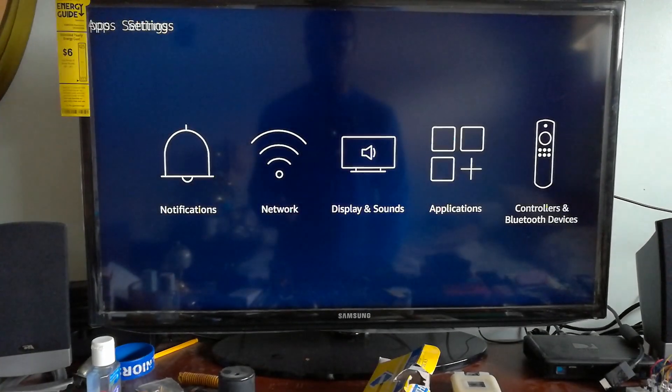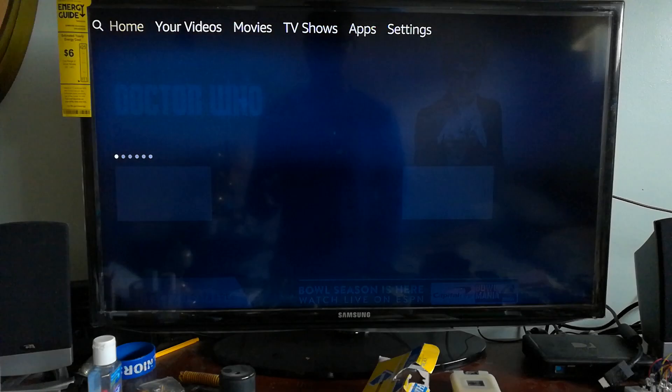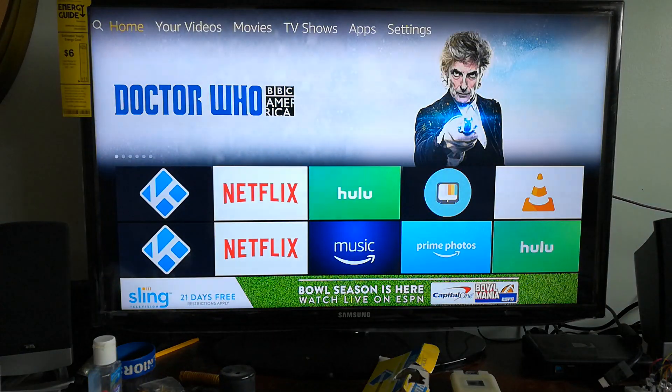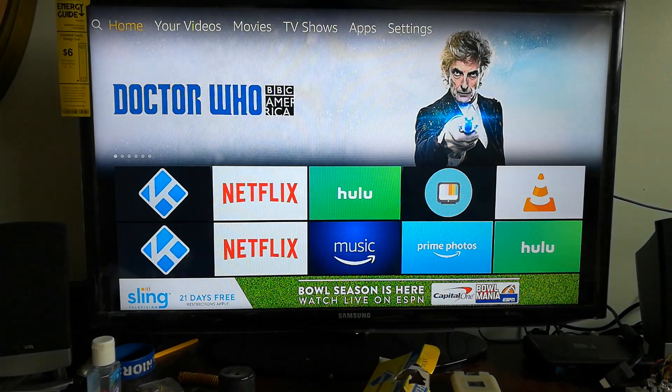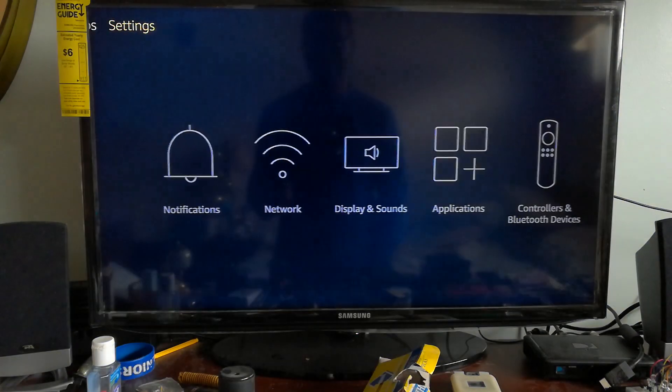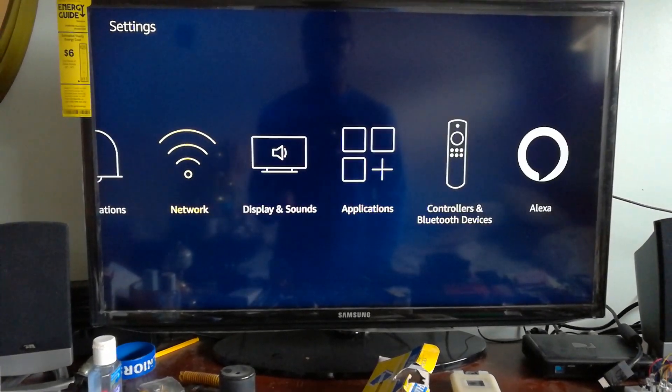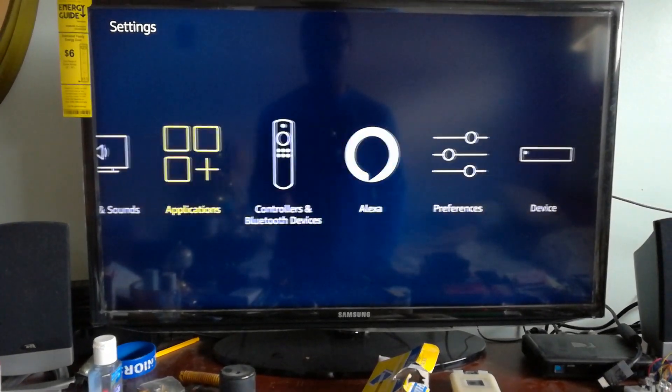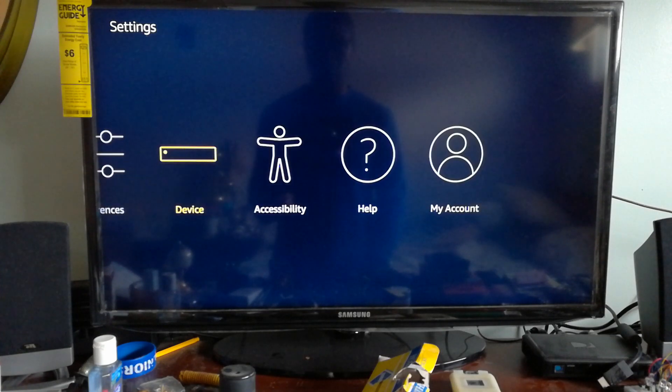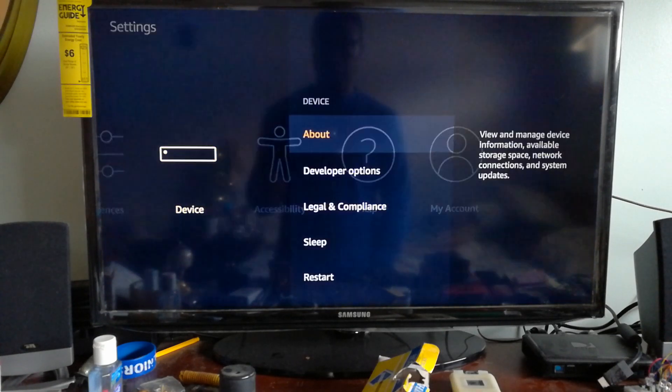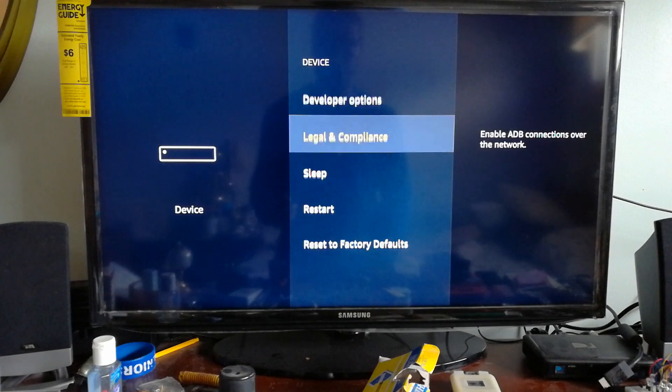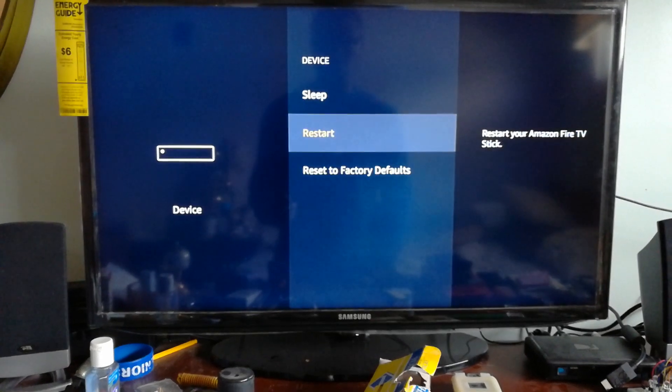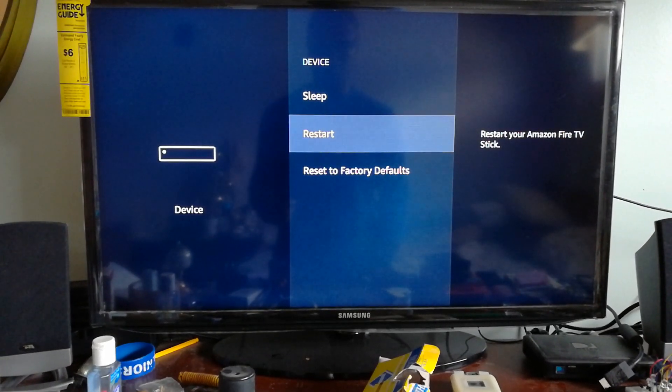What you want to do is when you're at the home screen, go all the way up to the top and go over to settings. Once you're in the settings, you want to scroll over until you see the icon that says device. Click device and then scroll down to where it says restart.